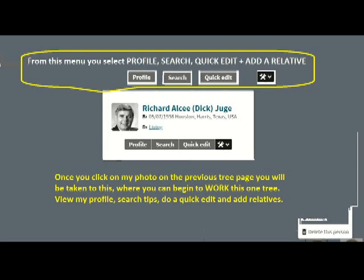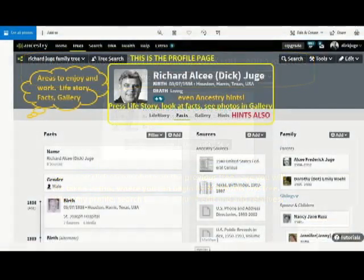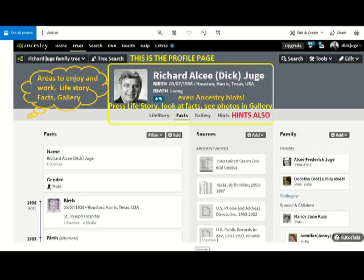From there you can view my profile, search my tips, do a quick edit, or add relatives to this tree. On the profile page, you'll see information about me — Dick — my date of birth, date of death, and photos. I do things in 10-year increments, so you'll enjoy all the photos I have.